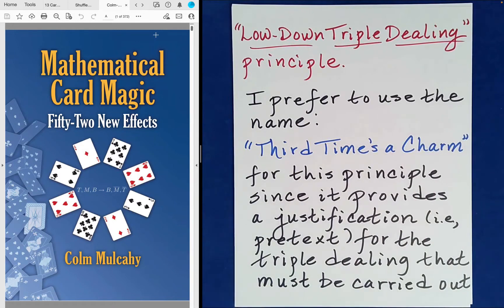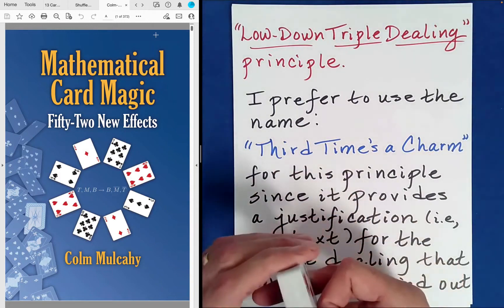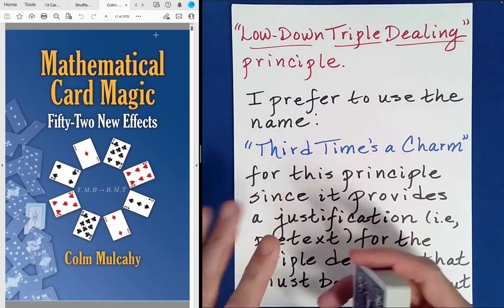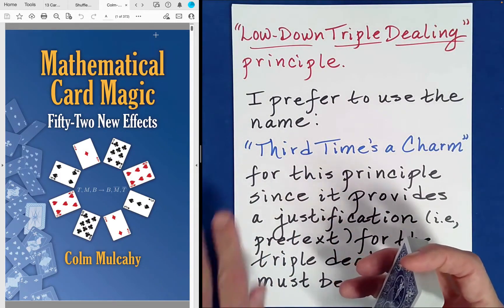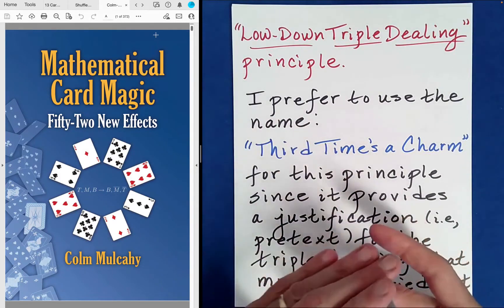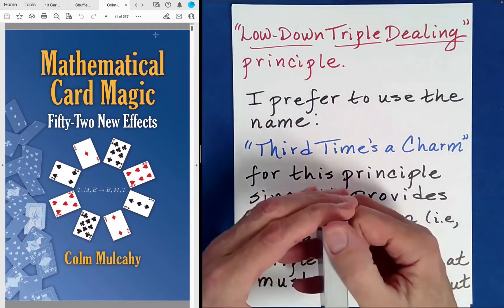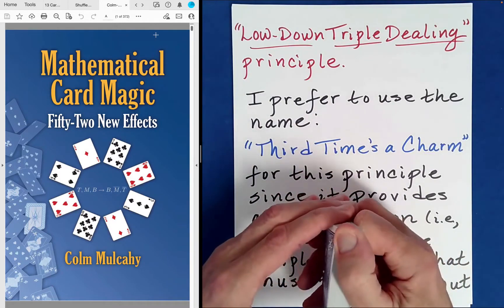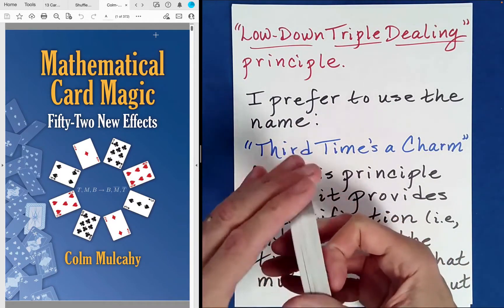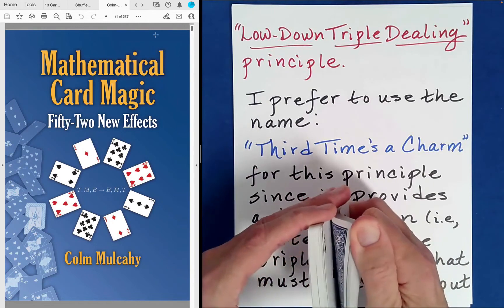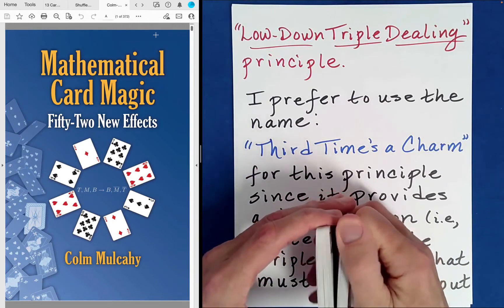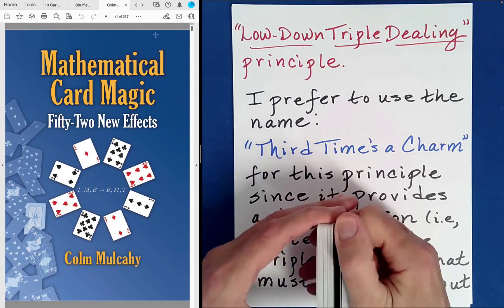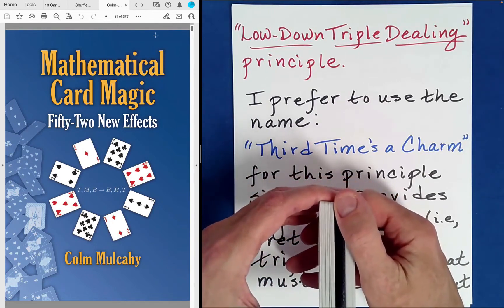Before we get into some of the nitty-gritty of all of this, what I thought we would do is just quickly show you an example of the kind of thing we'll be talking about today. If you'd like, you can follow along with me. You need about a third of the deck for this — about a third of the deck is all you need.